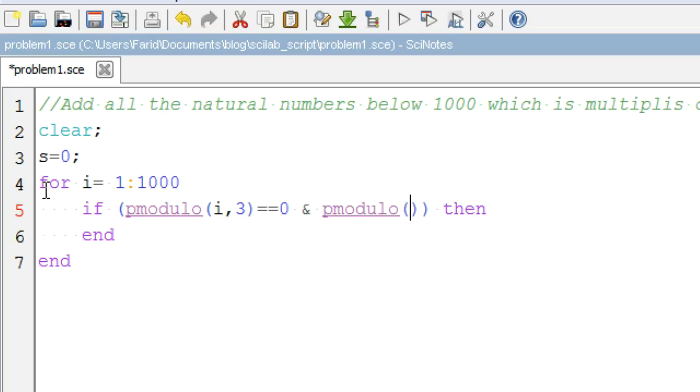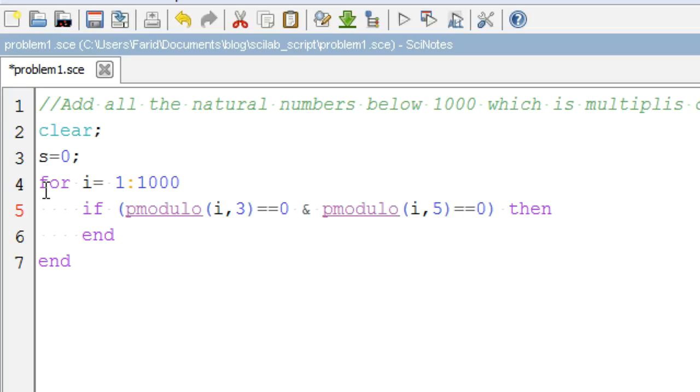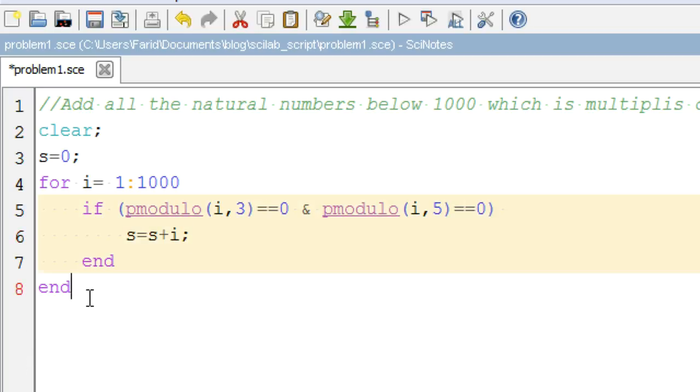We do this with the help of mod function which returns the remainder of the 2 values. And then if the remainder is 0, we add to the overall sum.